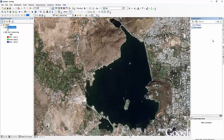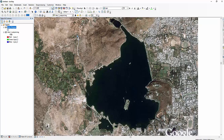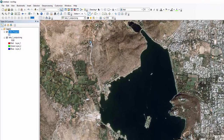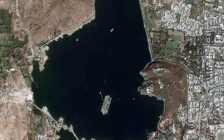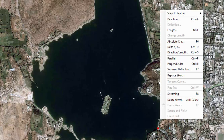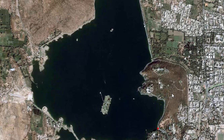Open the create feature dialog box, select the leg polygon shapefile, and select the polygon construction tool. Click the first point to start digitization. Move the pointer slightly away from the starting point, then right-click and select streaming or press F8.